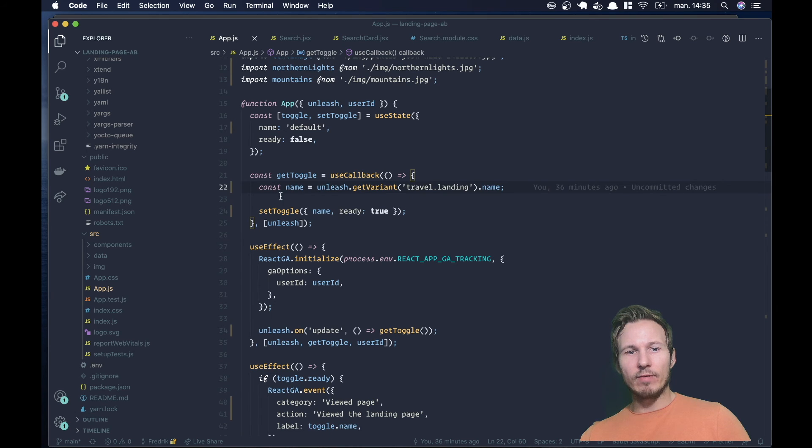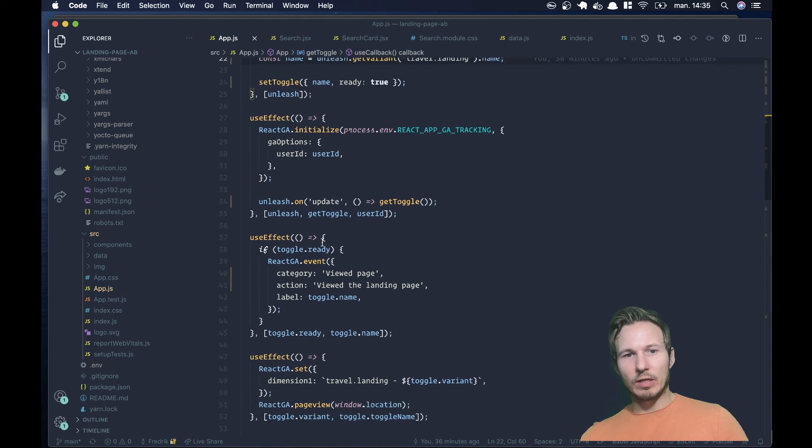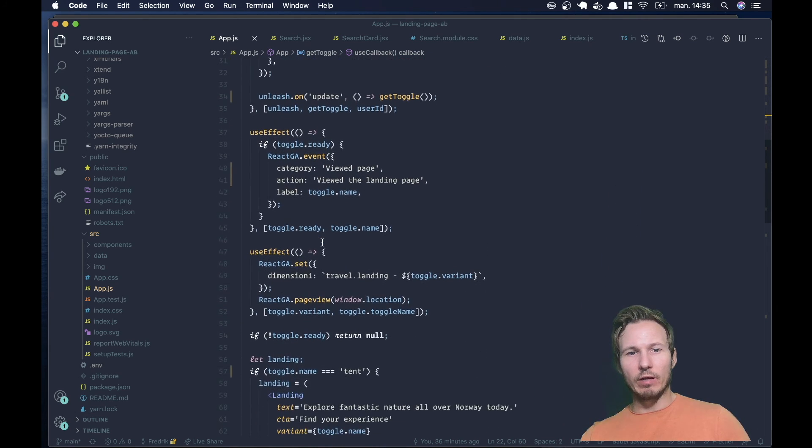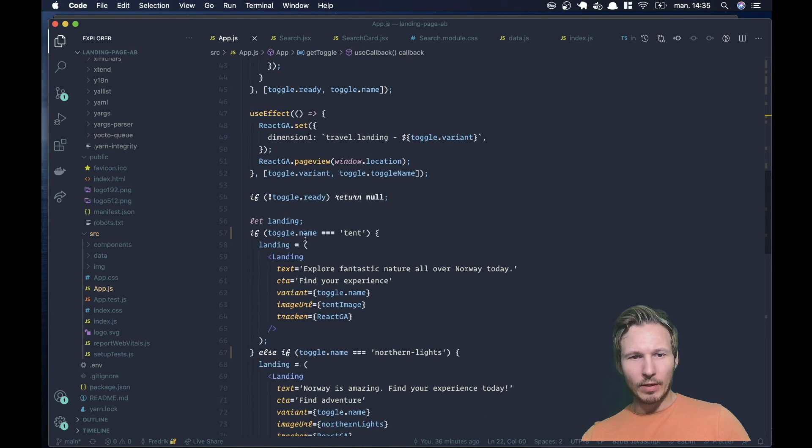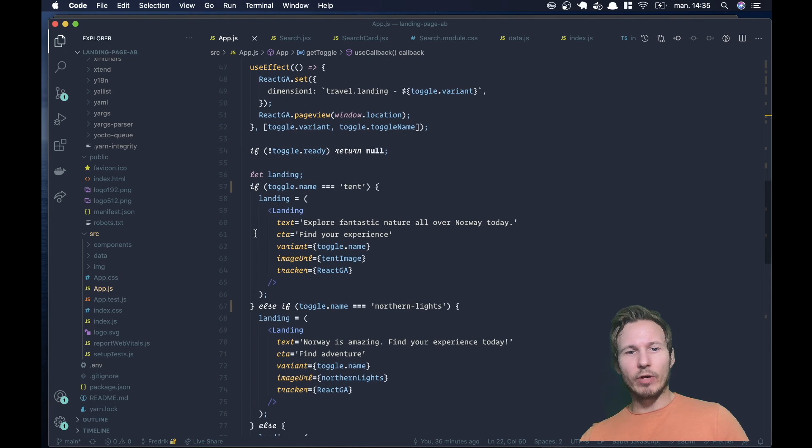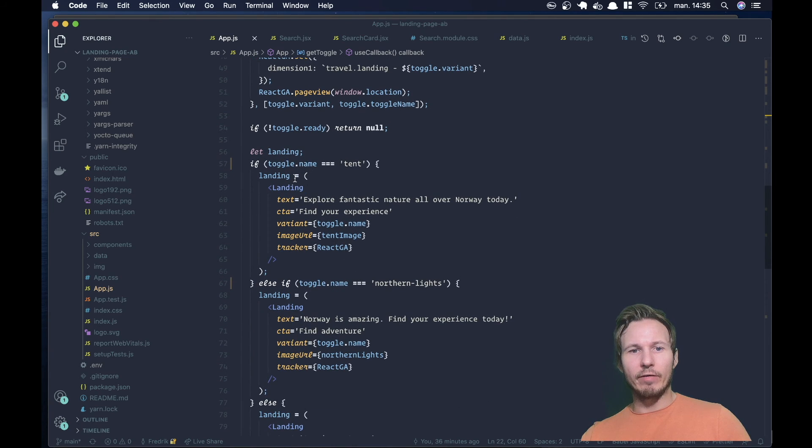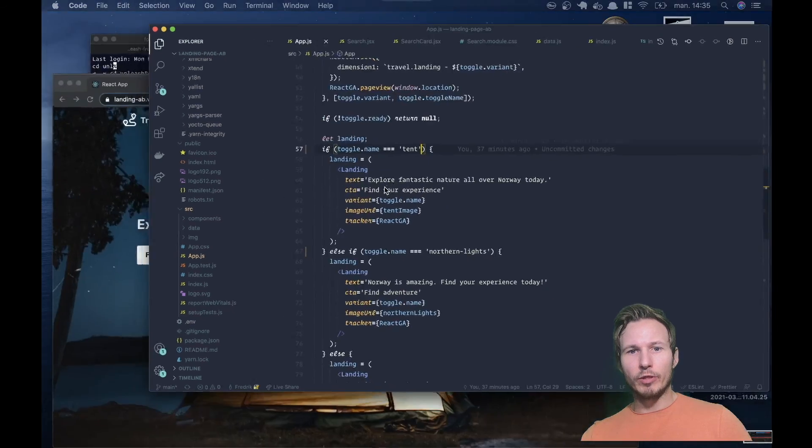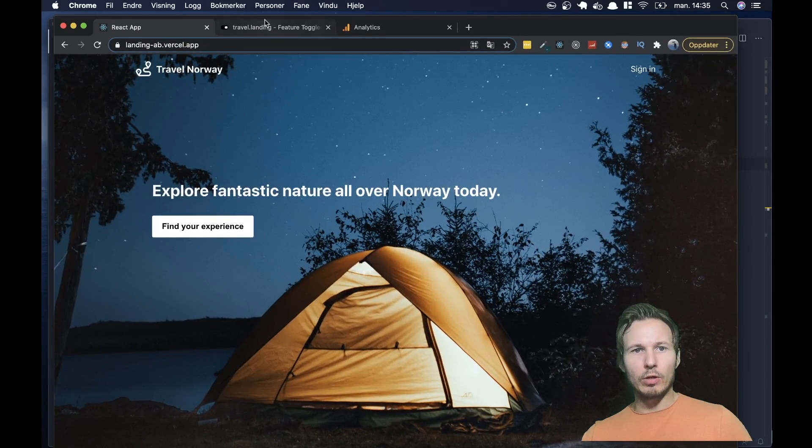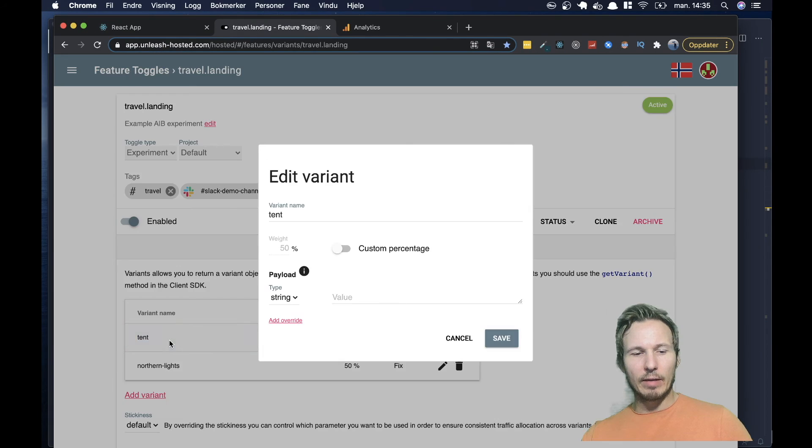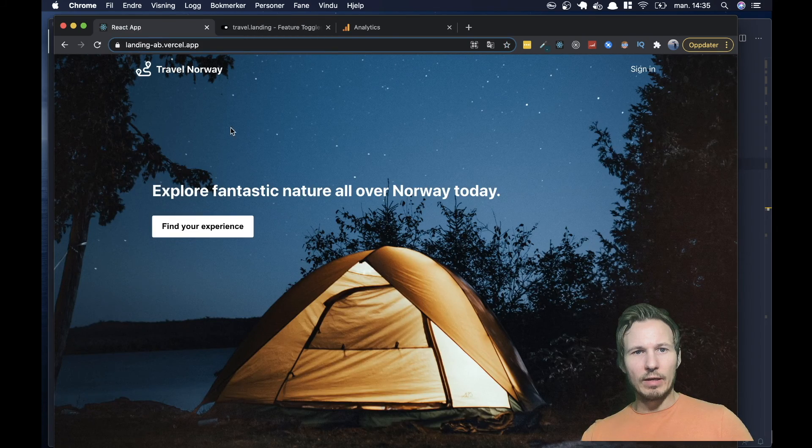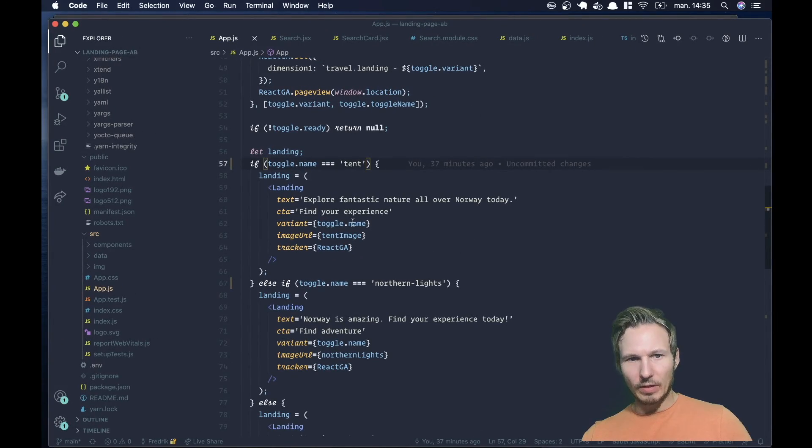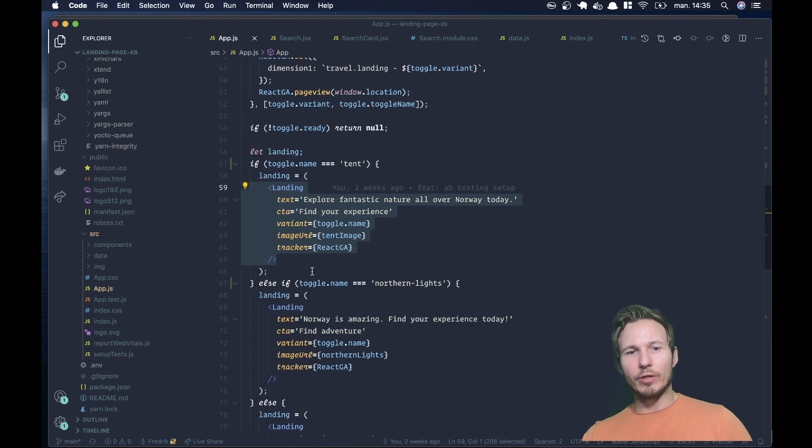And once we have that, and we can ignore this setup of Google Analytics, we'll get back to that in a second. But once we have our variant, we can create different execution paths based on that variant. So if it's tent, if the variant name is tent, which corresponds with the variant names that we have here, then we want to provide the user with this experience. If the variant name is Northern Lights, then we want to use this landing page.